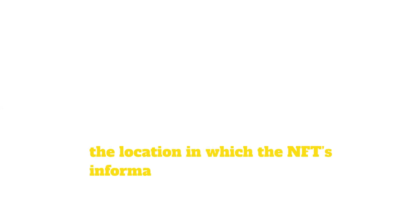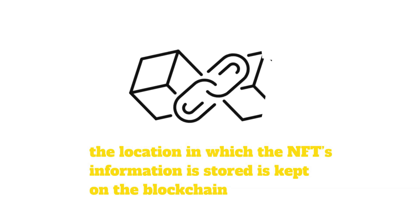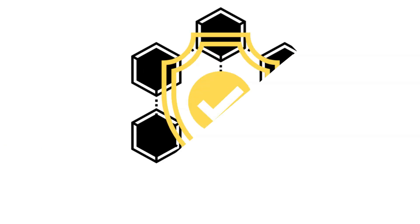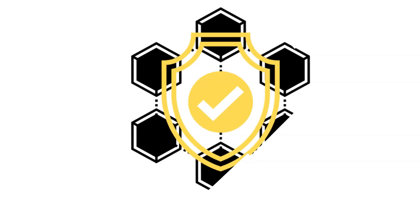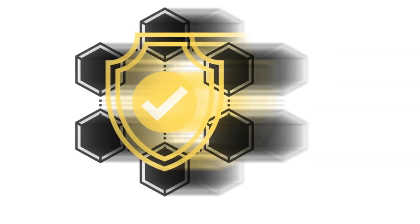Typically, just the web address, also known as the location in which the NFT's information is stored, is kept on the blockchain. The location can't be tampered with, which makes the blockchain extremely reliable.